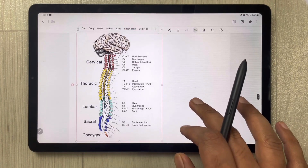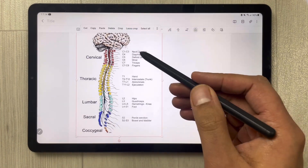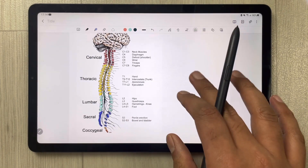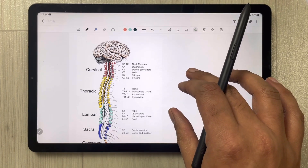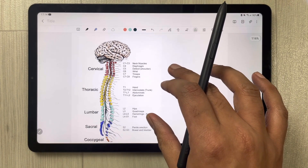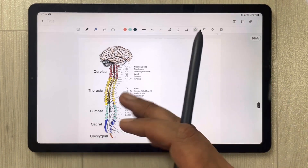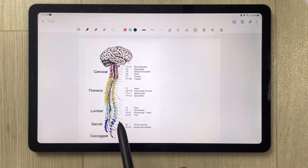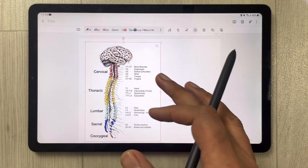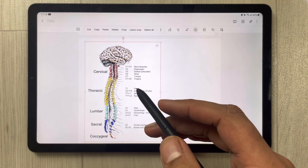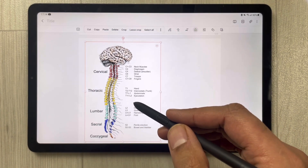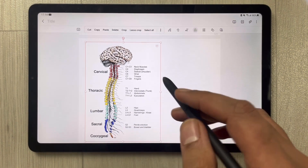Some students ask how they can remove existing text from a diagram so they can put their own text instead. Sometimes it's difficult to remove because the text is part of the diagram, but it's actually easy — I'll show you how.